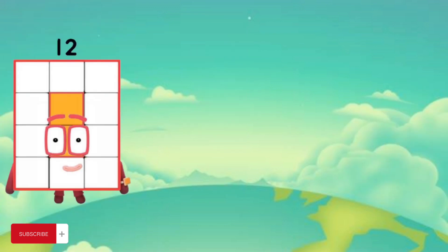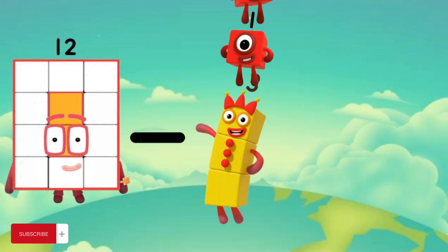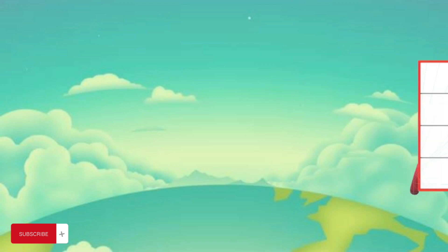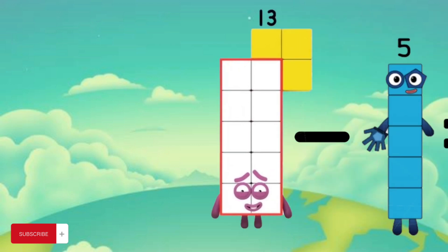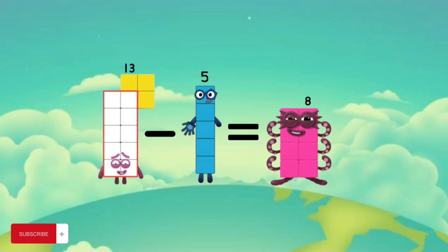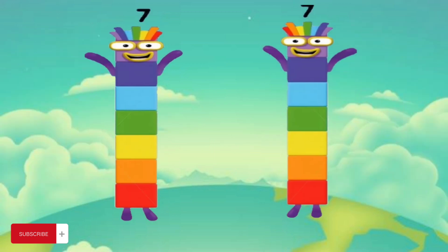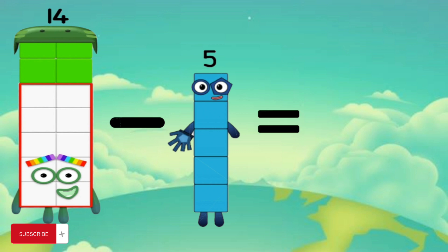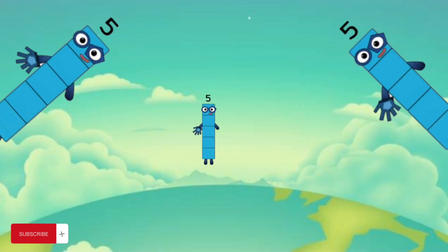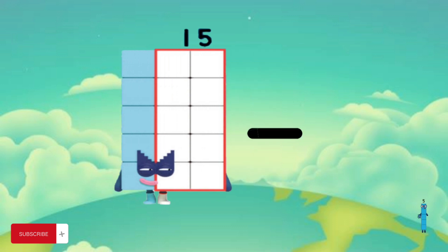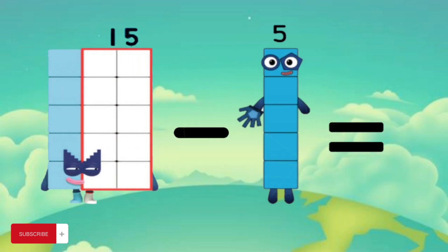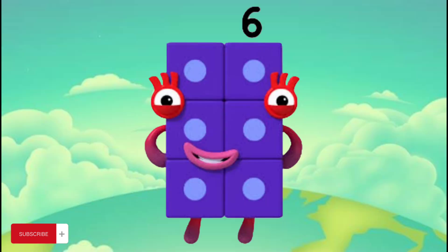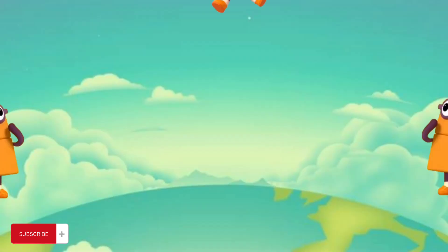12 minus 5 equals 7. 13 minus 5 equals 8. 14 minus 5 equals 9. 15 minus 5 equals 10.